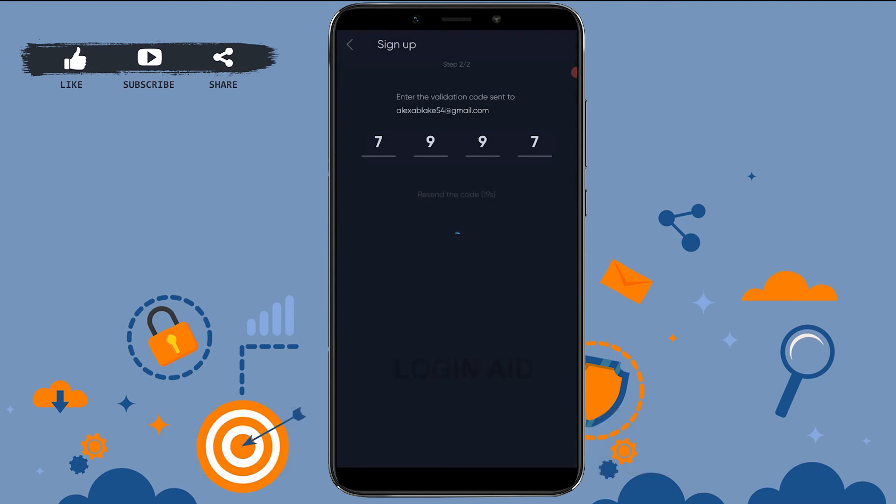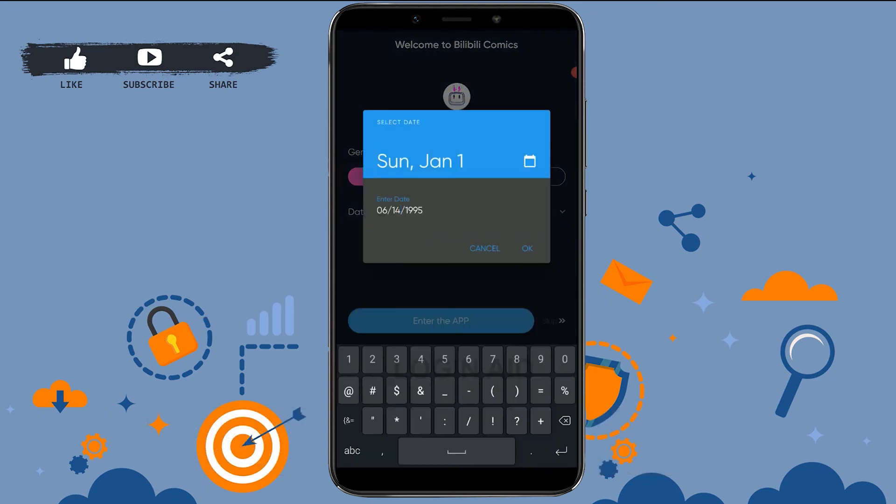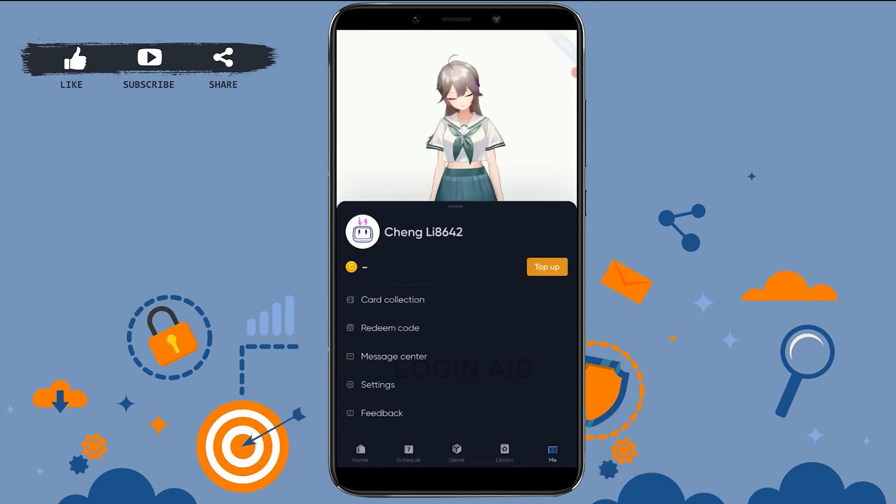Now here you need to choose the gender, then provide the date of birth. Tap on OK, then tap on Enter the App, and with that you have been logged into the account of yours.